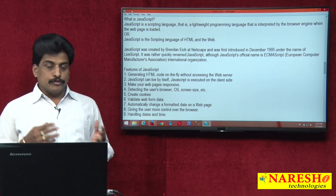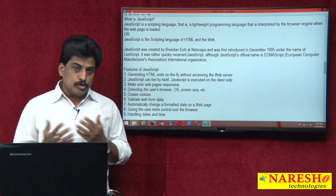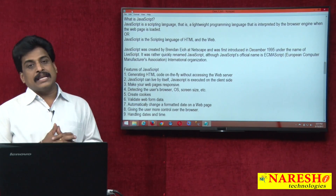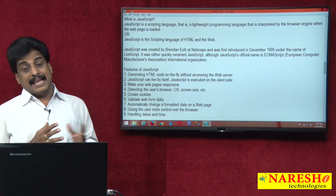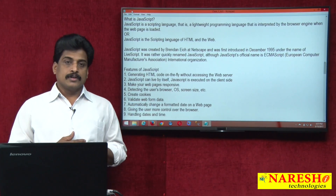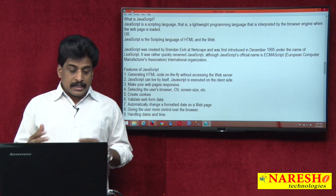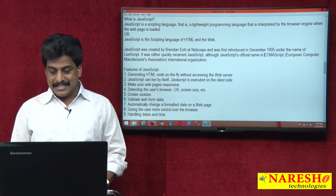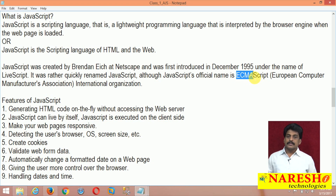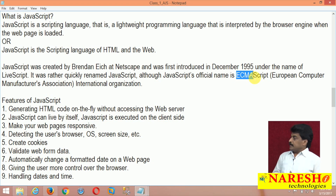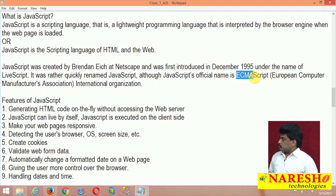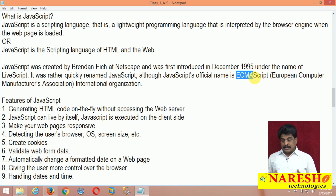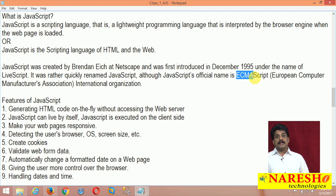If you are going to view JavaScript syntax, it is very close to C language syntaxes. JavaScript's official name is ECMAScript — ECMA stands for European Computer Manufacturers Association. It is one kind of international organization.